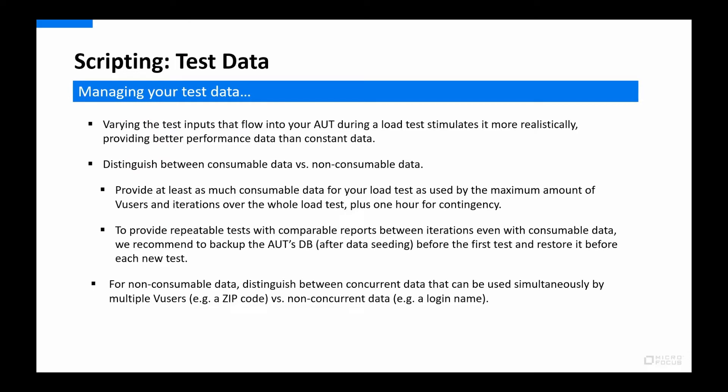If scripts use parameterized test data, more variation is usually better. We differentiate between non-consumable and consumable data, and need to provide as much consumable data as required for the test — but don't go overboard with data for 10 hours in a one-hour test, as large parameter files can slow things down. If tests are to be repeated, you may need to take a snapshot of the application database before the test and restore it to the same state after every test, so that results can be compared. Different database sizes can skew results between tests.